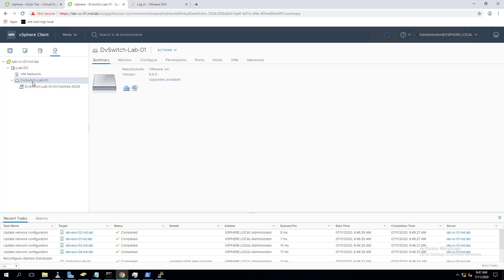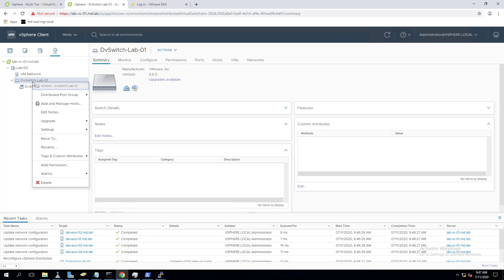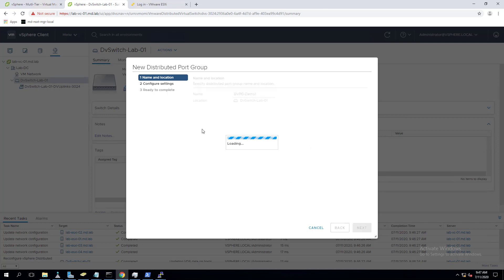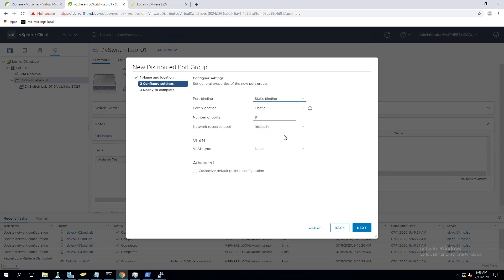In the next video we can migrate the VM kernel management network from the virtual switch to the distributed switch, then remove that uplink and reassign it. Now let's create a new distributed port group. With the standard switch, if you want to create a port group you have to create it on every individual ESXi host manually, but with the distributed switch, one-time creation auto-populates it to all ESXi hosts.